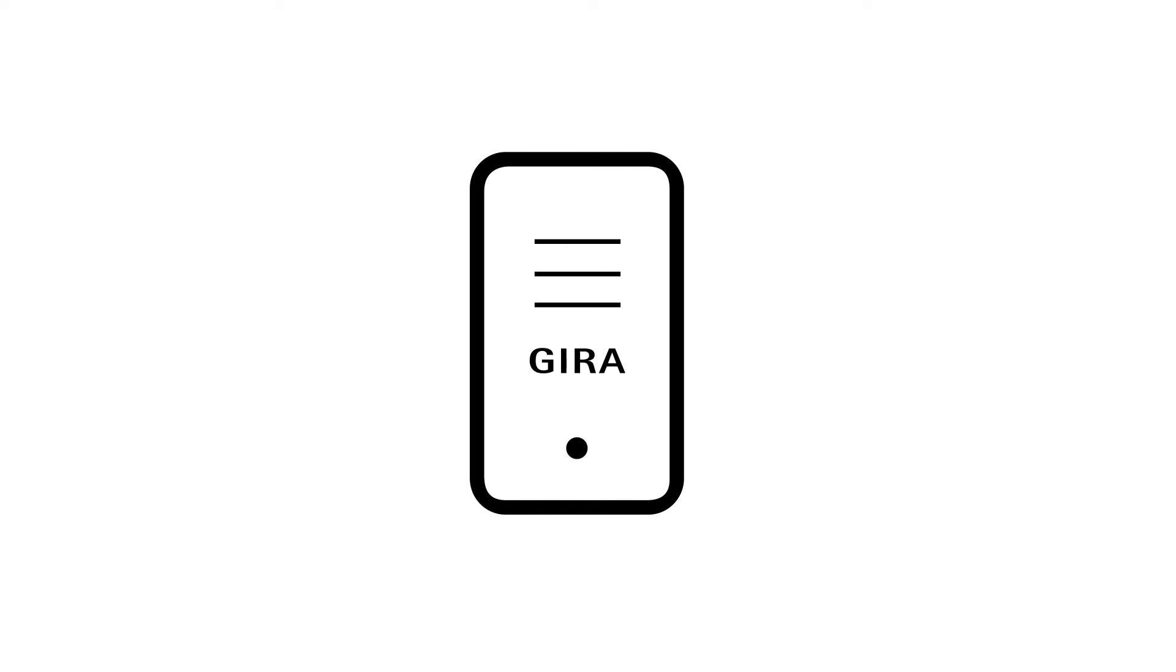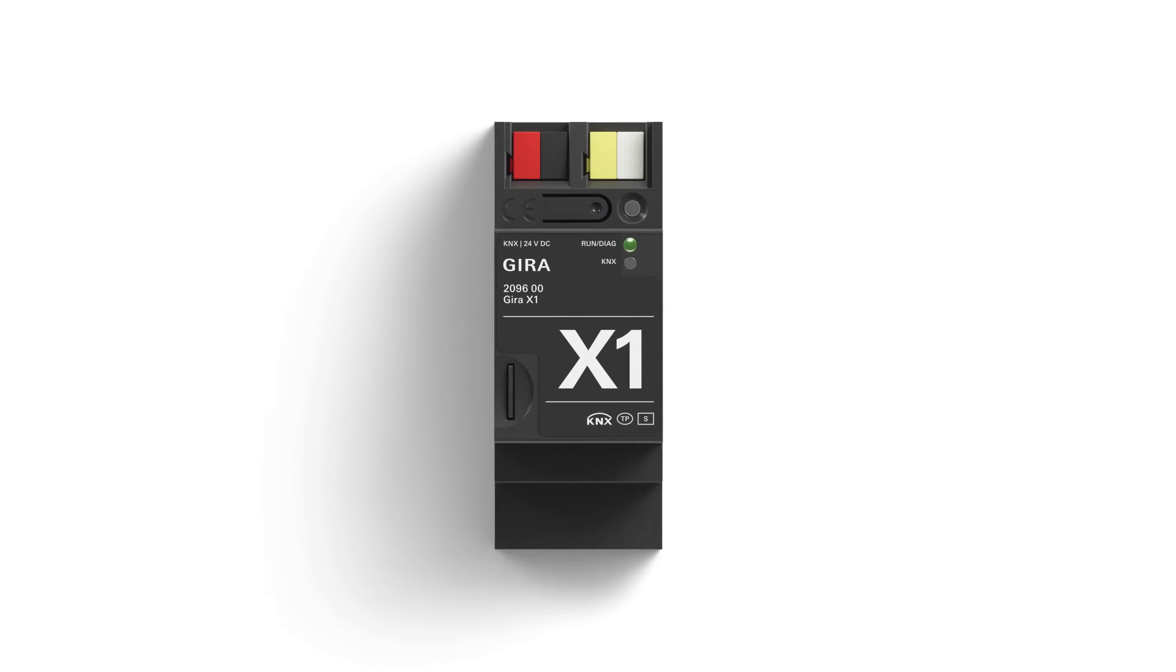Further automation, control via app and connection to third-party systems, such as voice assistants, Sonos or Philips Hue, are options made possible by the Gira X1 server.